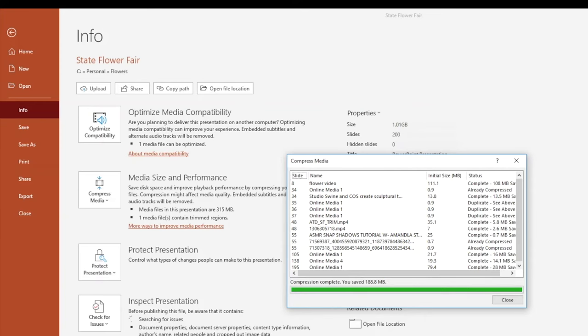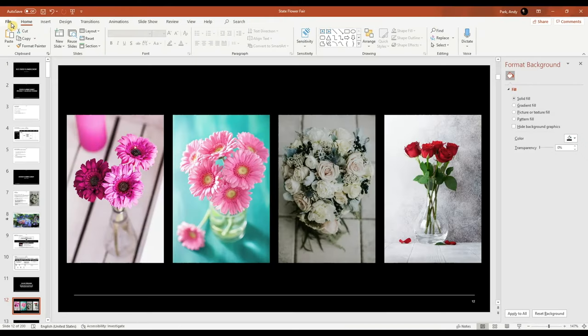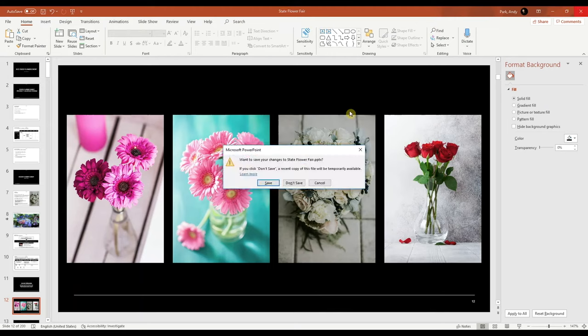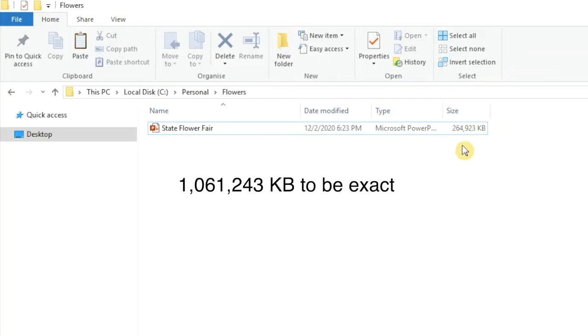The file size doesn't refresh right away within the application, so let's exit out of the file and check the size showing in the file explorer. If you recall, the original file size was over a gig. Now it's literally a quarter of that size.